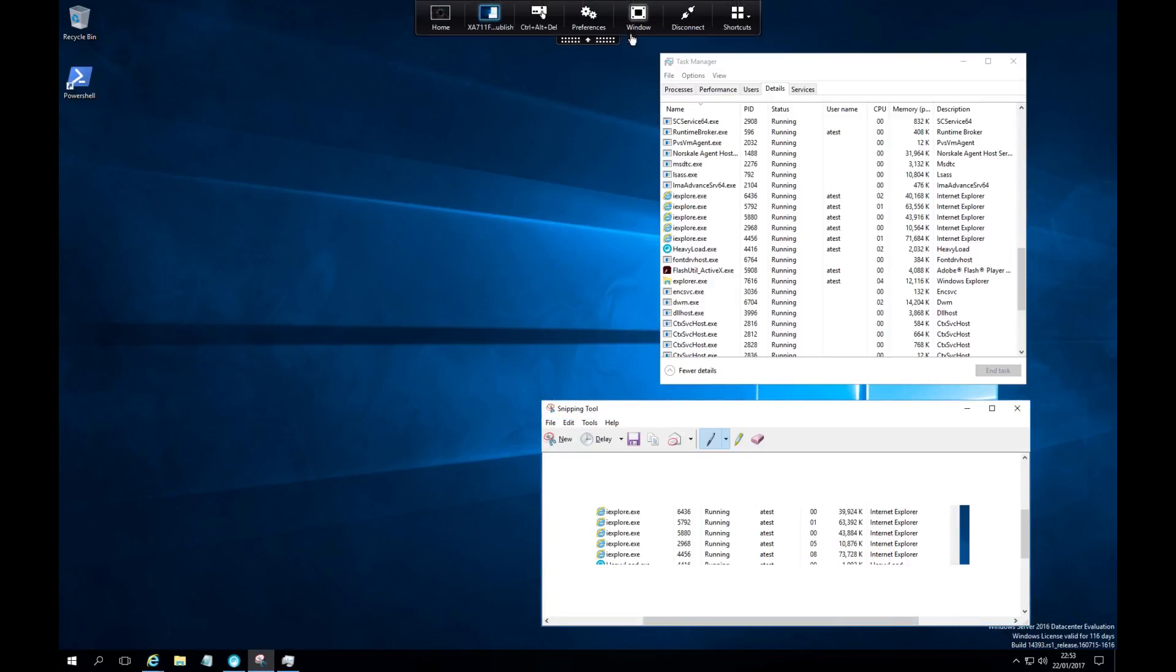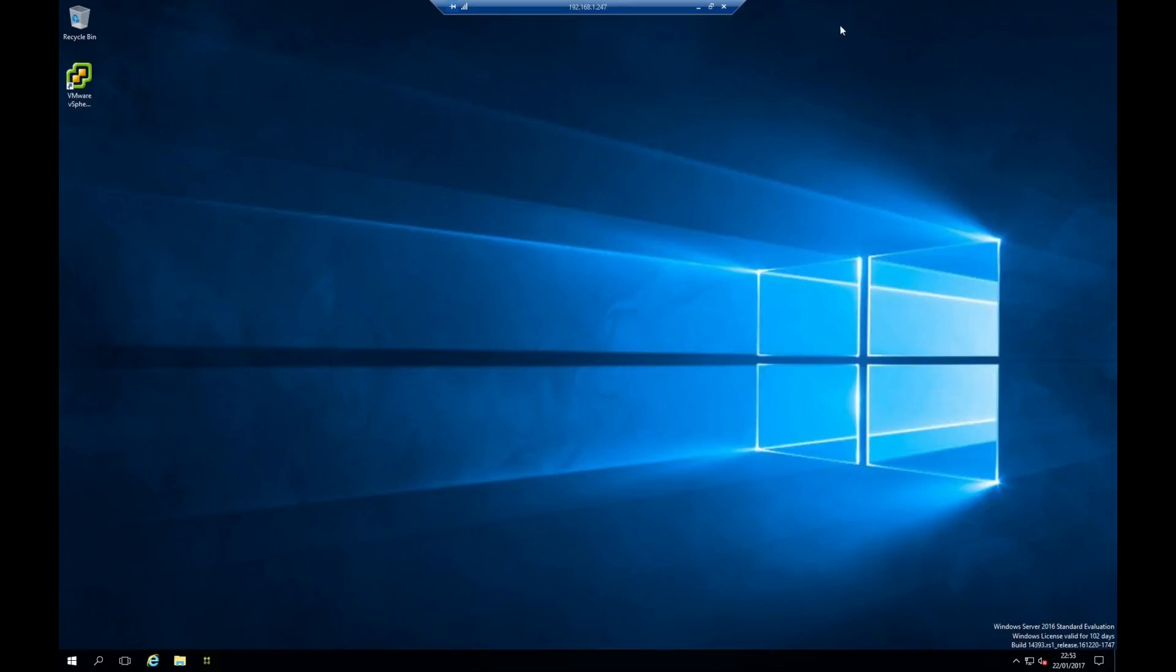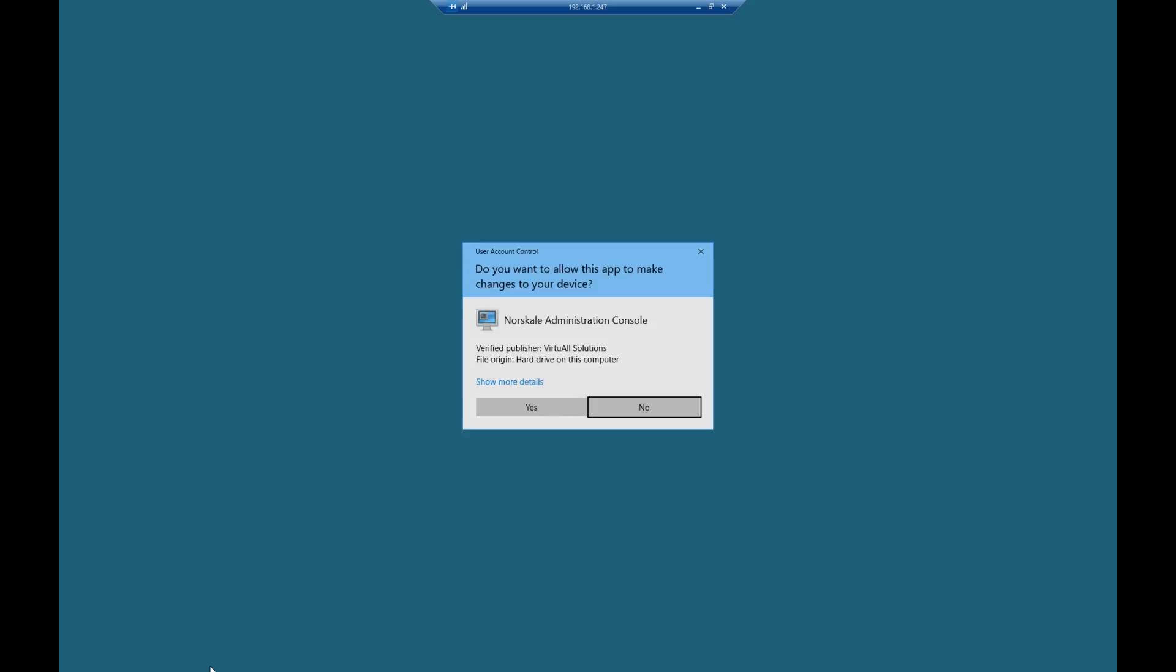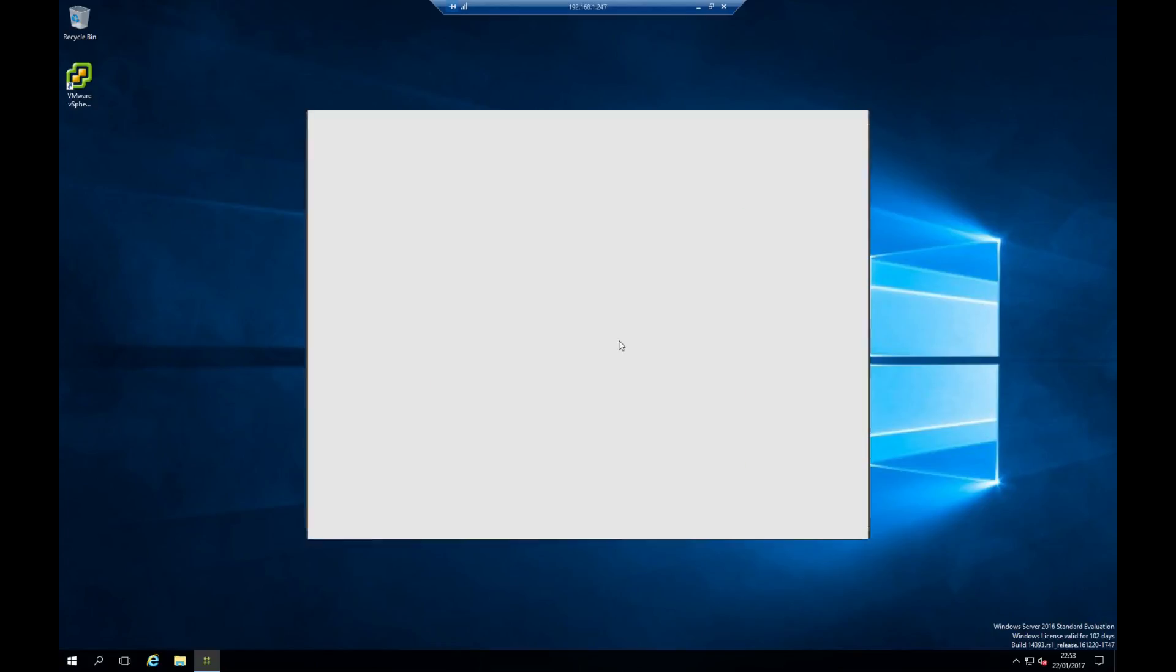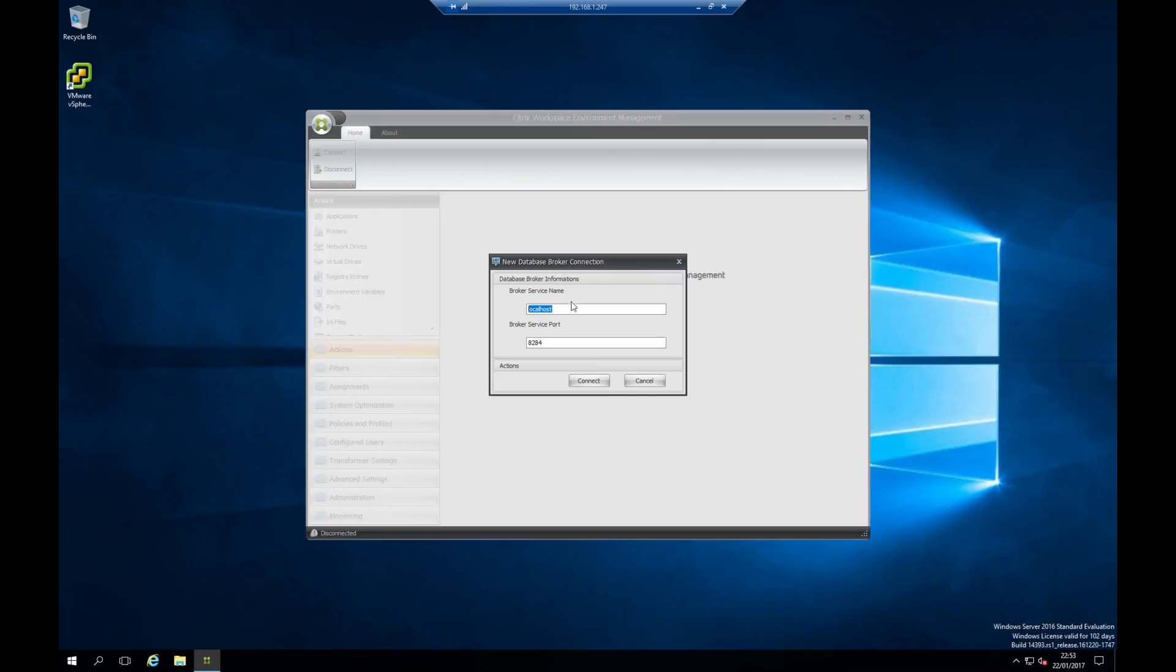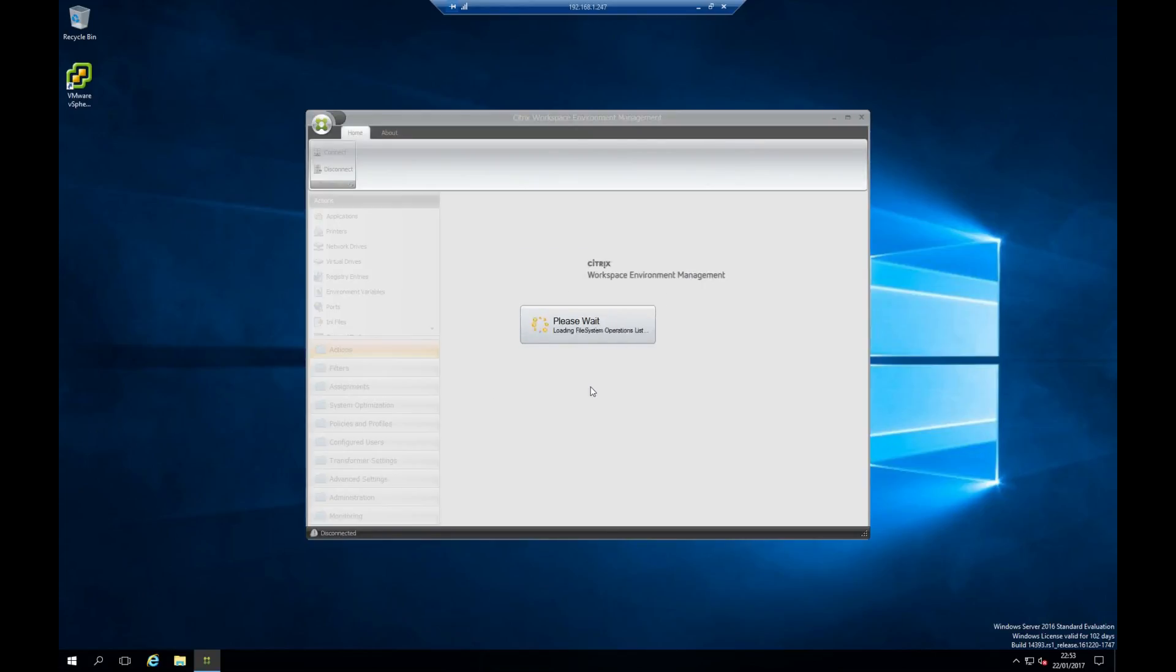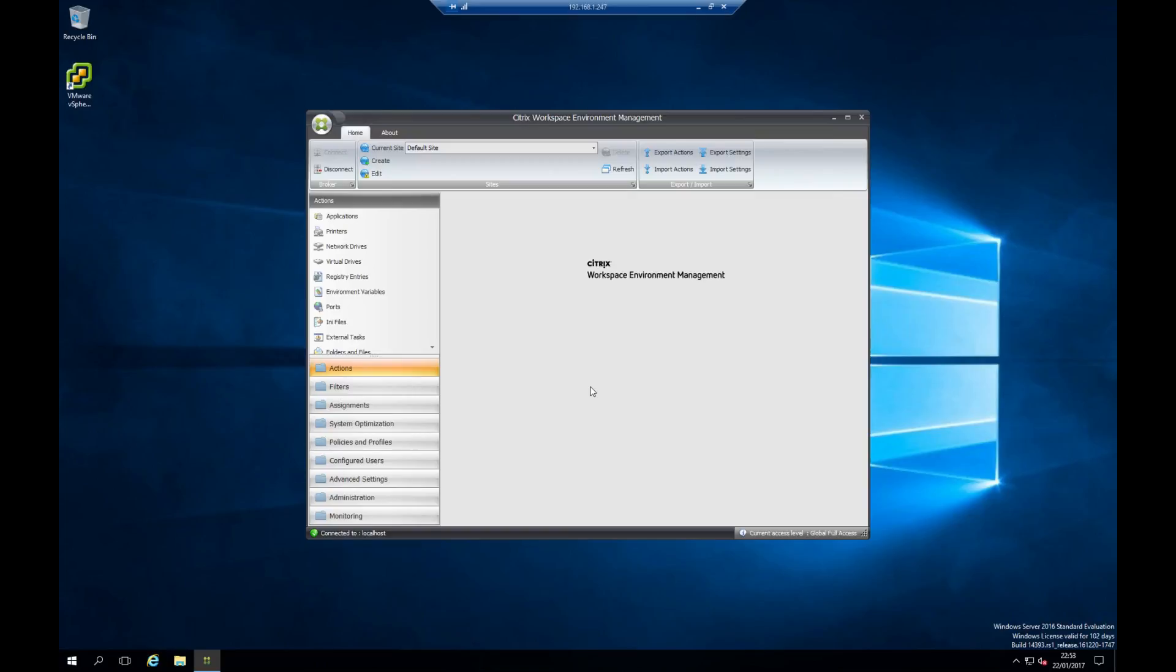Let's come off the VDA for now and go to the administration server. This is the Workspace Environment Manager administration console. We'll connect to the local broker service. The product is architected with a broker service, a database that runs in the backend, and an agent—three core components. There's only a single infrastructure server required, but this can be made highly available with another server and you can load balance the service on a NetScaler.